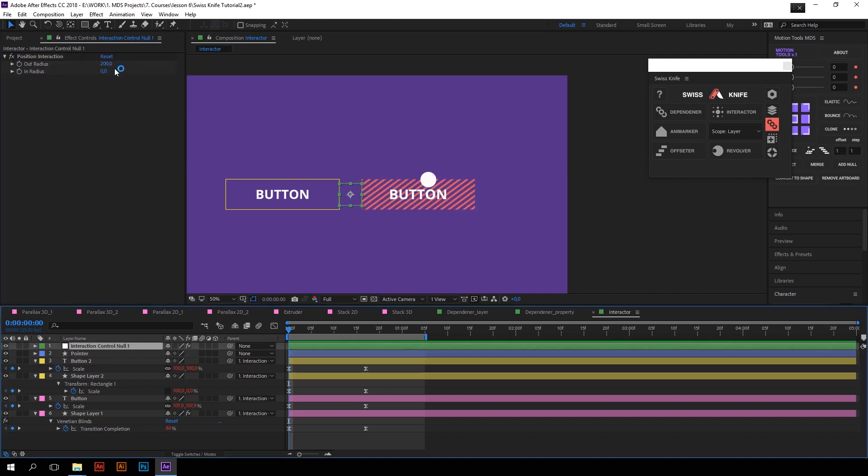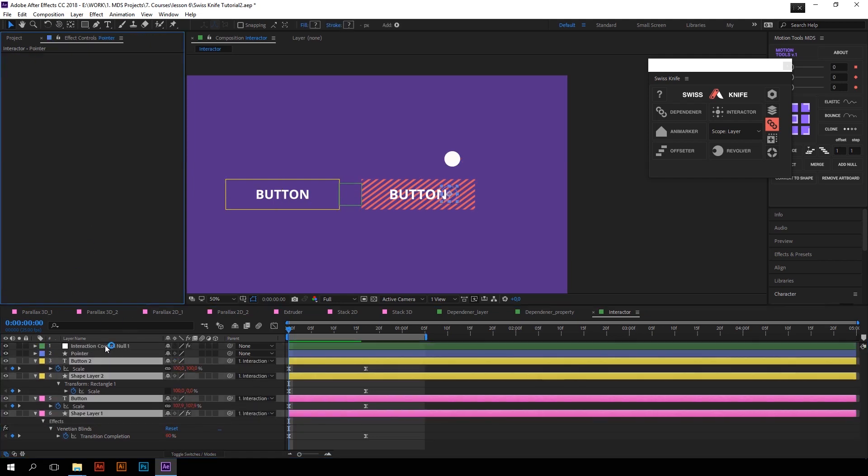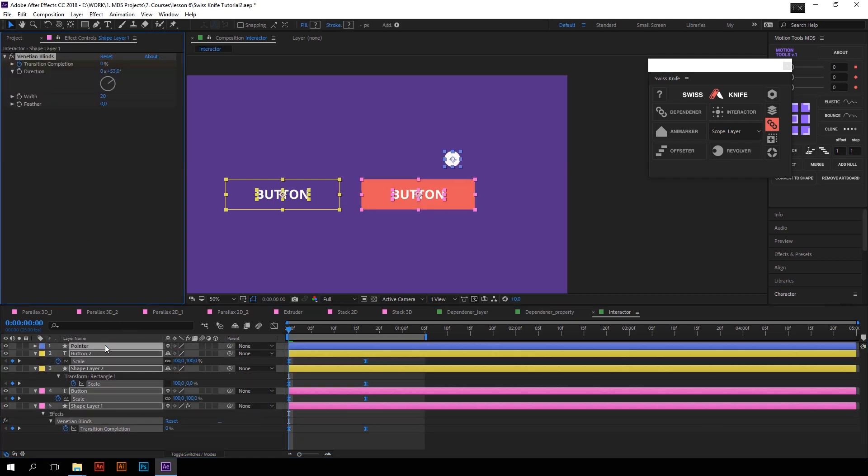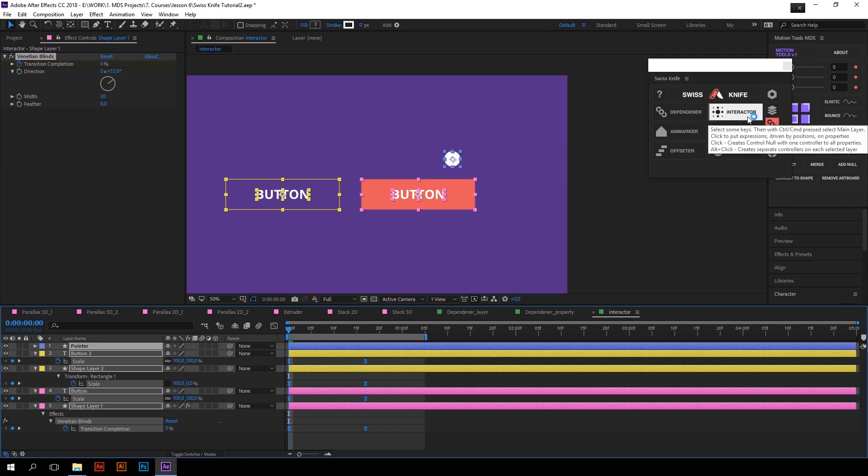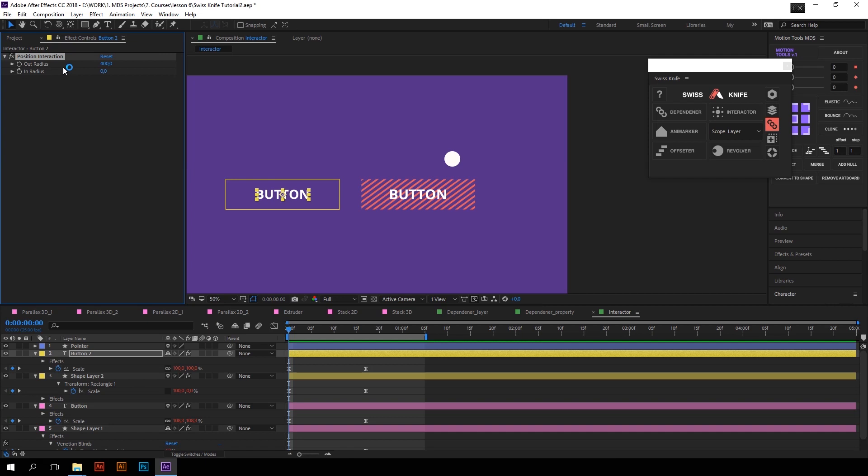But what if I want the animation of button elements being non-simultaneous? For that we need to change inner and outer radius for separate button elements. So I will undo Interactor, select all the keyframes once again, add a pointer layer, and click on Interactor with Alt key so that it will create controllers for outer and inner radius for each layer separately.